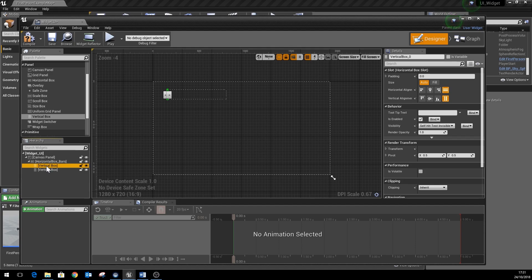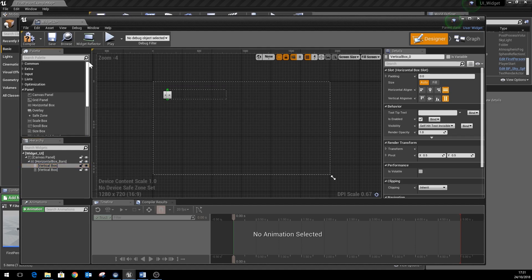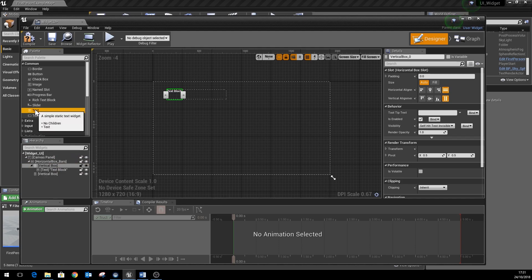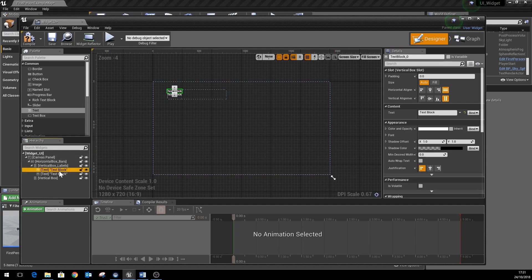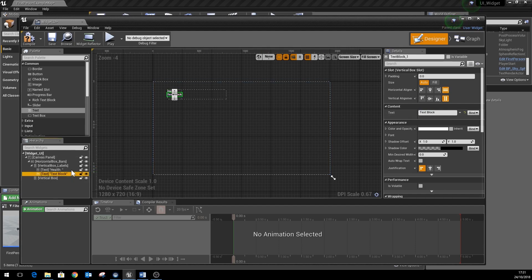The first box here is going to contain the bits of text, so we can get those from the common section here and just pick text. So we're going to drag two of those in so they're nested like that. We might want to just give these a bit of extra information, so the first block there is going to have the words health as its display text, and the second block is going to have energy.